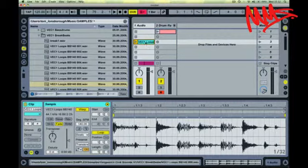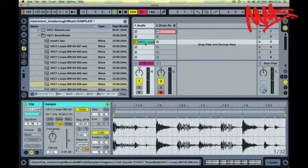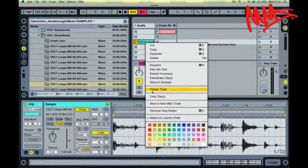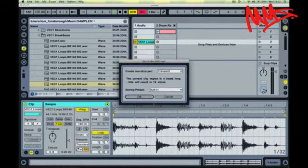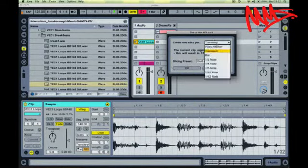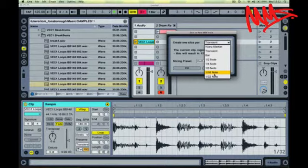So I've got a breakbeat here. Very simply, right click on the clip, pick the option which says slice to new MIDI track. There's a few different slicing options. You can slice by warp marker, transient, by a whole bar or by quantized divisions of a bar. I'm going to pick transient. I'm just going to click on OK.